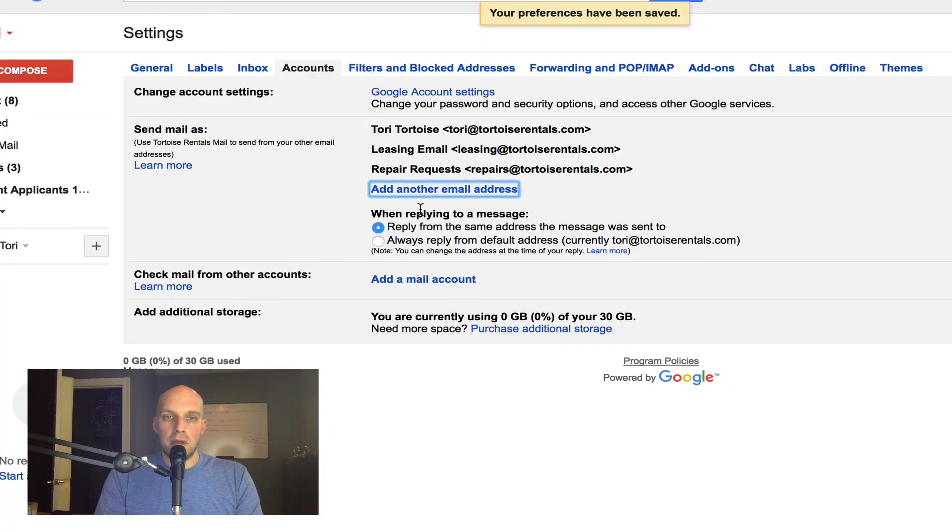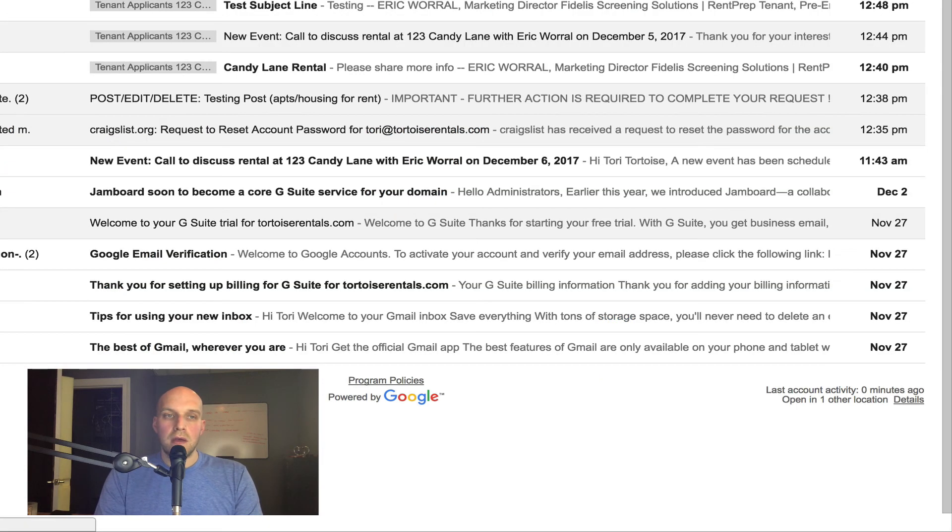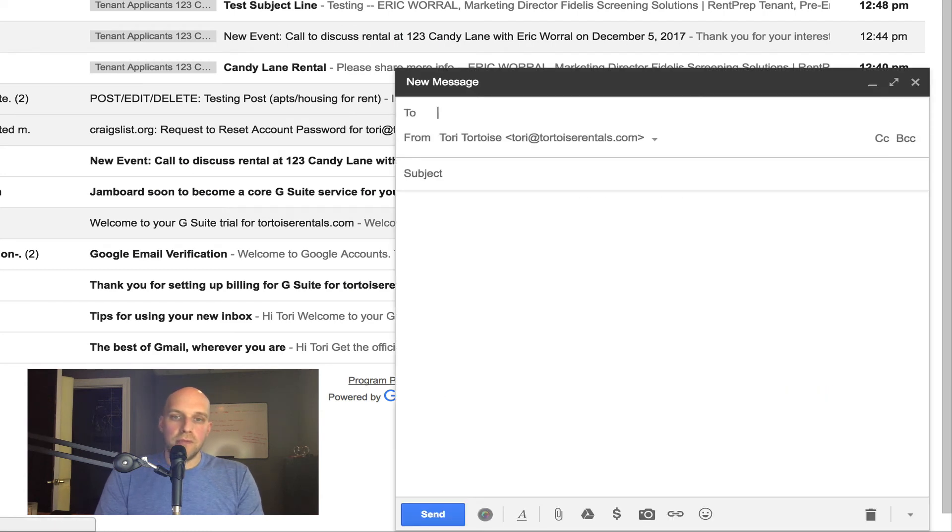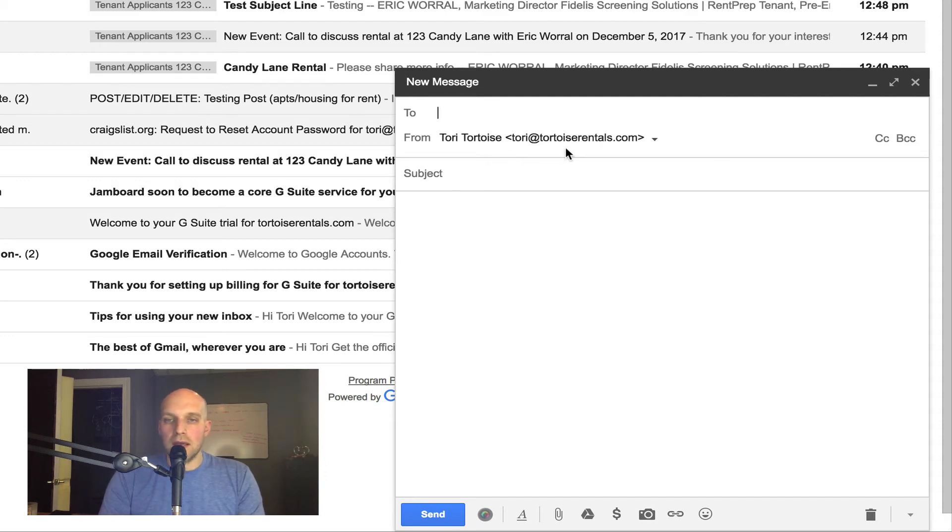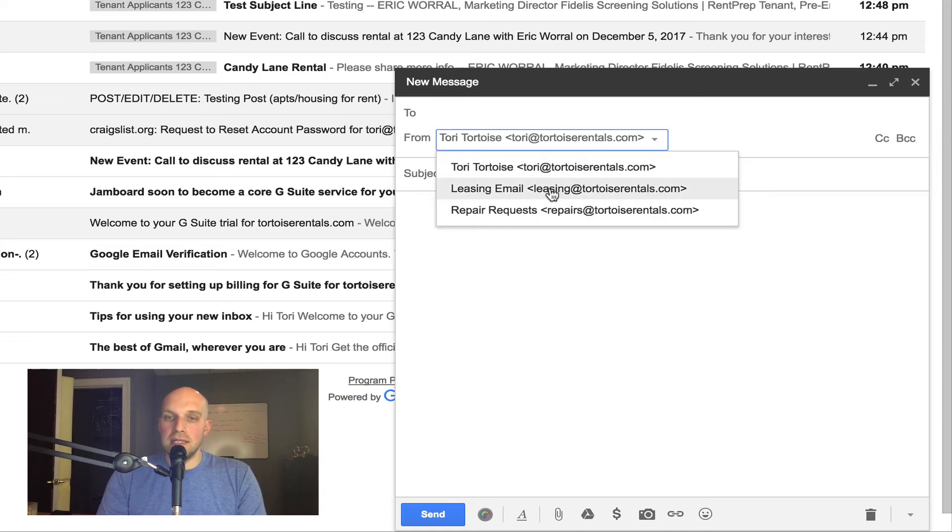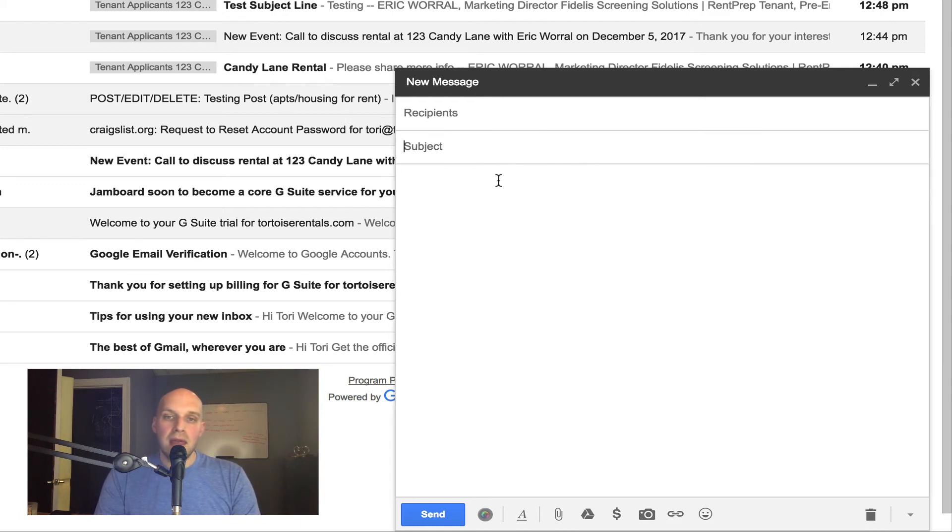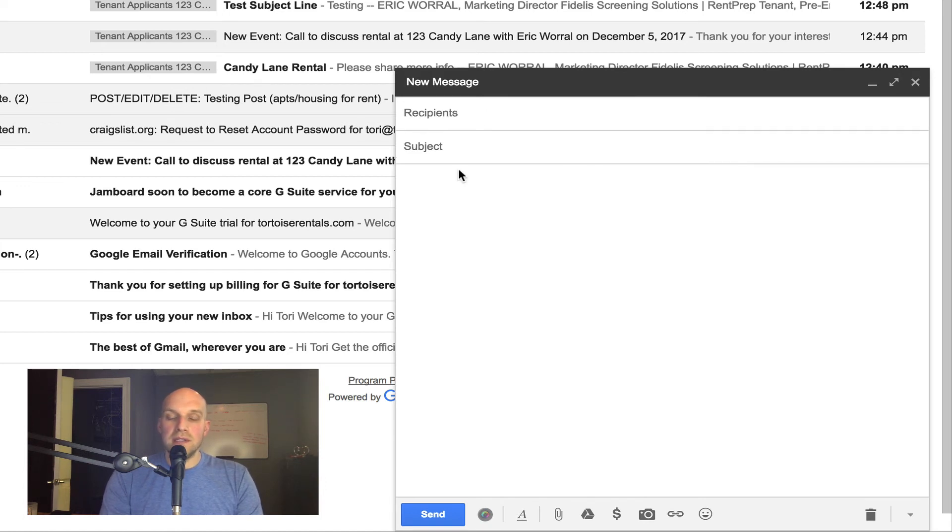Now when I compose an email, you can see that now there's a drop-down option here. This is my main email, this is the admin account of my G Suite account that I set up. But with the drop-down, now you can see here's the leasing email and there's repair requests. If I'm dealing with somebody with leasing, I can click on that and now the emails will be sent from the leasing email as you can see right there.